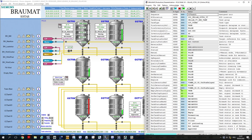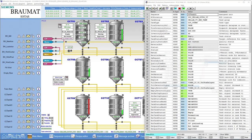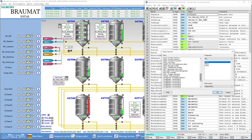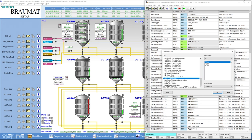Because these are Braumat objects, you can also find the Braumat objects in the parameterization. In other words, we will see a tank in the list here, a line here.